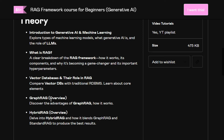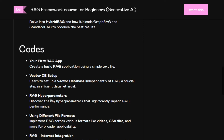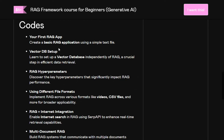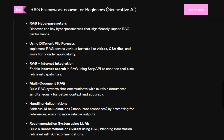Talking about the code, this course includes 10 code notebooks: your first RAG application, a basic RAG application, vector DB setup independent of RAG, RAG hyperparameters, how to handle different file formats like video and CSV files, and RAG plus internet integration — which is a game changer because now you have external context alongside internet access as well.